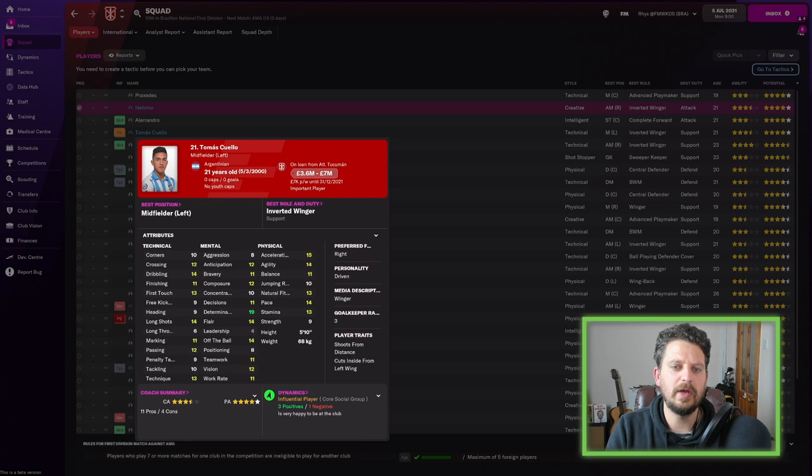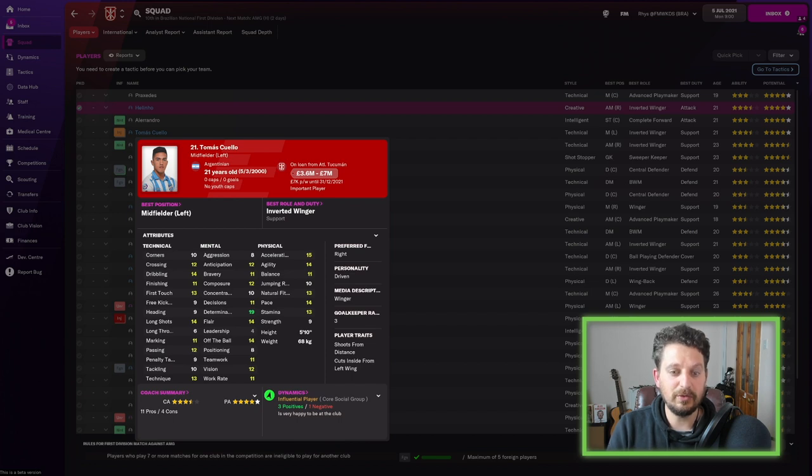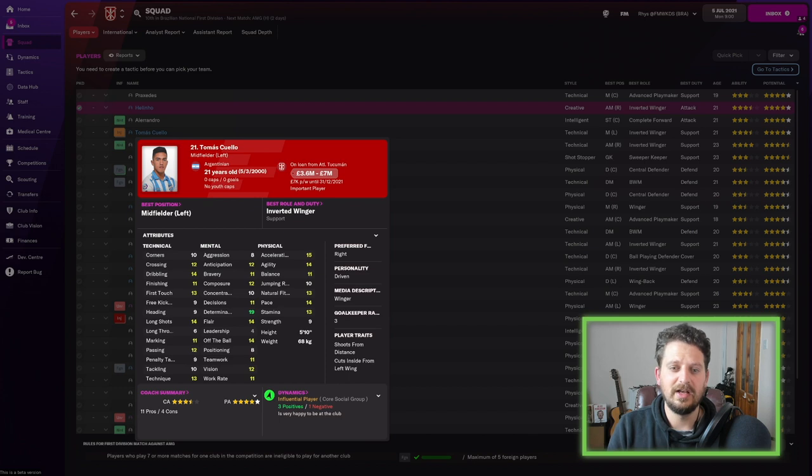Then we've got Thomas Quelo, but he's actually on loan from ATL Tucuman. Dribbling 14. Long shots 14. Off the ball 14. Determination 19. This guy's good. Flair 14. And acceleration 15.